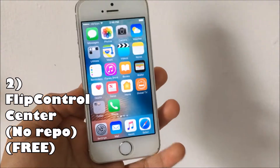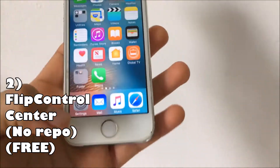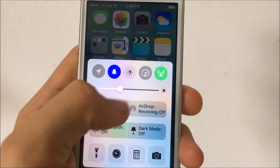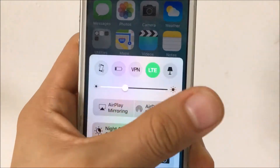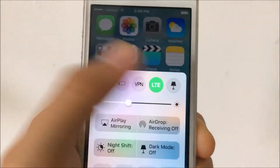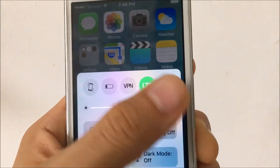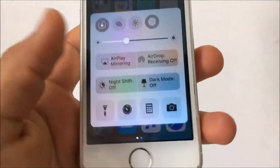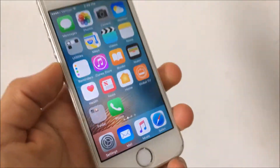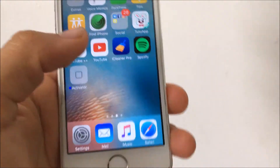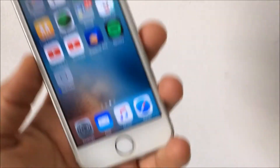Coming in at number two is Flip Control Center. When you install this it will give you extra buttons to your control center — things like data toggles and more. It looks better and bigger so you can get more space. There's Noctis if you have it installed, Low Power Mode toggle right there, and you can edit it in your settings. It just lets you customize your control center. This one does not need a repo and it is free.